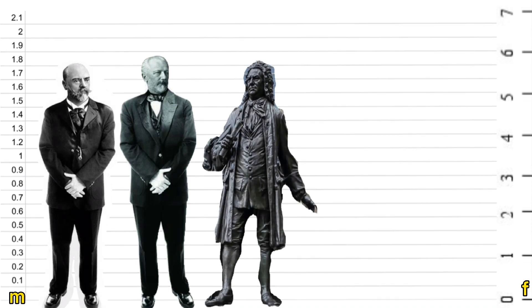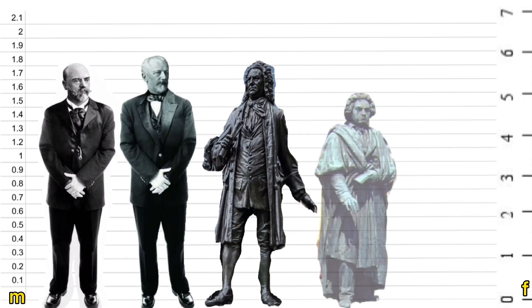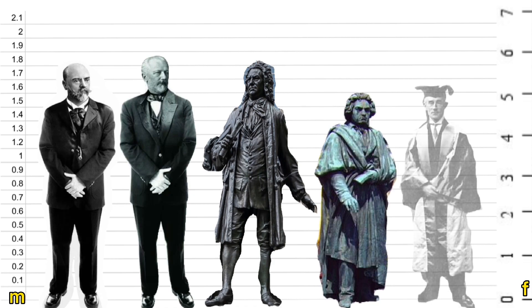Surprising to me was how short Beethoven was at only 1.58 meters. Ravel was 1.61 meters tall.